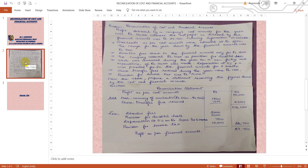Profit disclosed by the company's cost accounts for the year was rupees 50,000, whereas the net profit as disclosed by the financial accounts is rupees 29,750. Regarding overheads: overheads as per cost accounts were estimated at rupees 8,500, while the charge for the year shown by the financial accounts was only rupees 7,000. This means it is over-recovered, so we add the difference — 8,500 minus 7,000 equals rupees 1,500 — to the profit as per cost accounts.